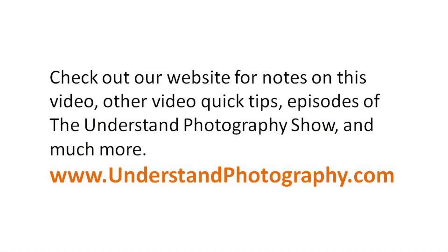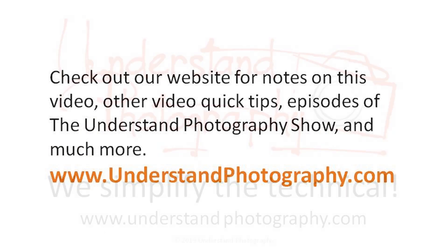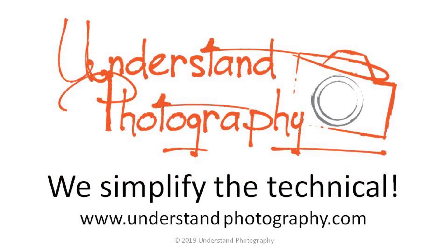Check out our website for notes on this video, other video quick tips, episodes of the Understand Photography Show, and much more. Thanks for watching.